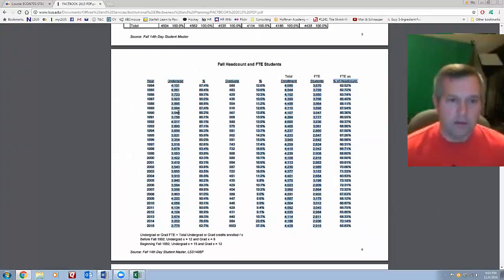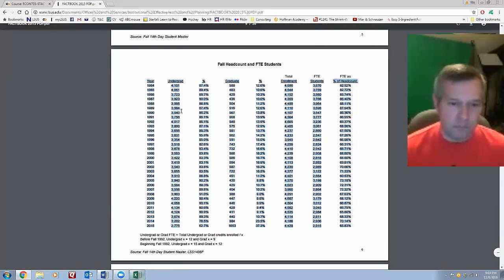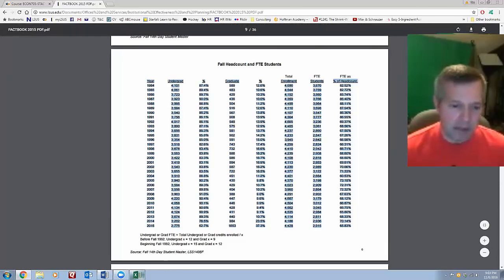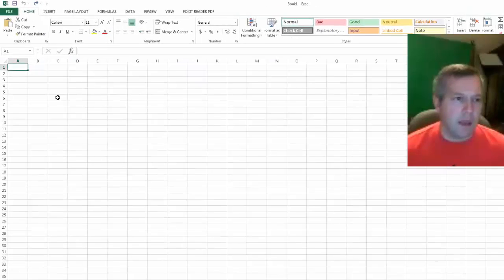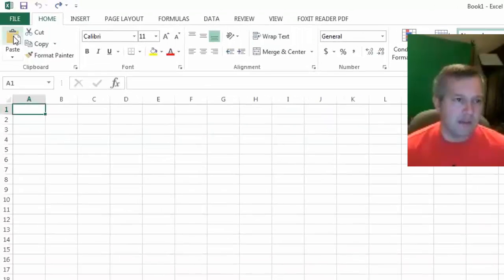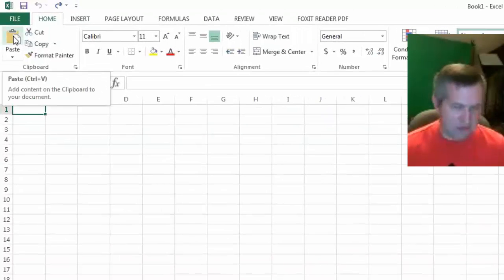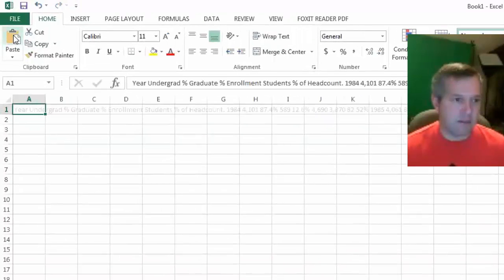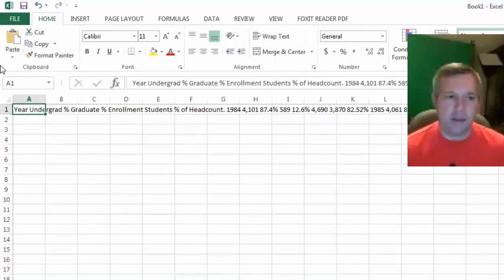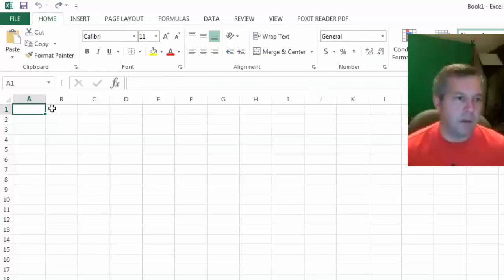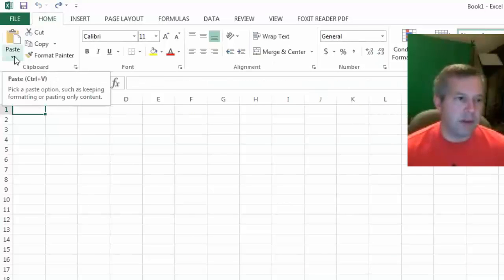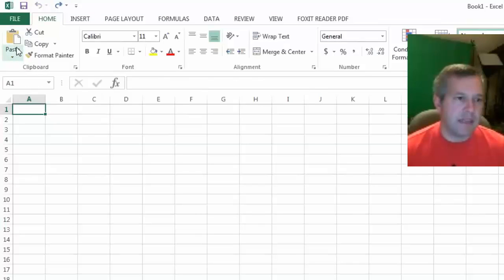I'm just going to copy that, go into Excel, and if I just hit the paste button or ctrl+V, then it all does it on one line and that's pretty messy. But there's this little down arrow at the bottom of the paste button that gives you a few other options.